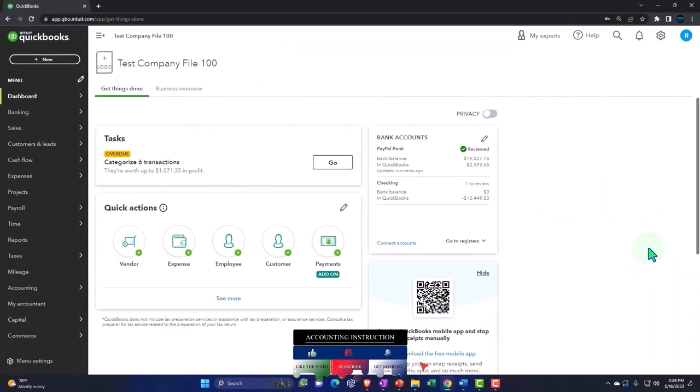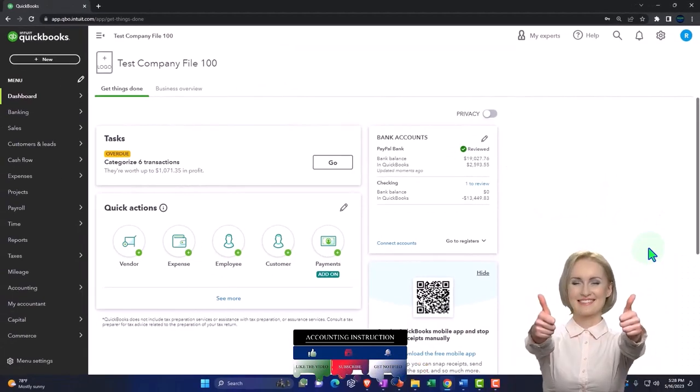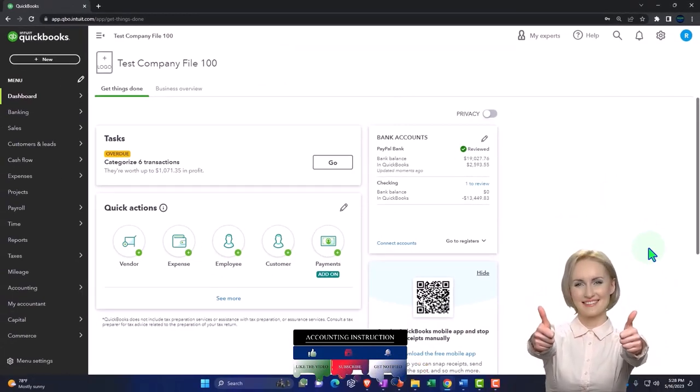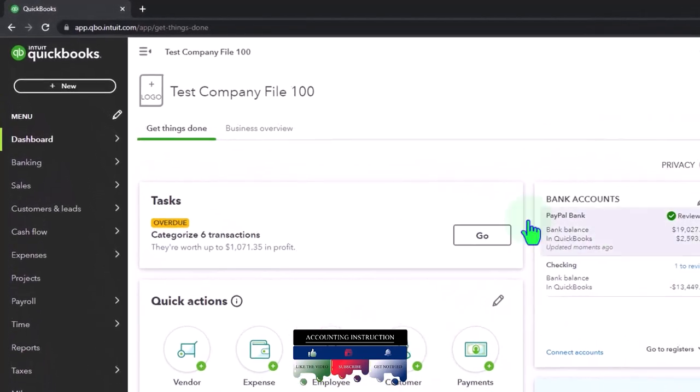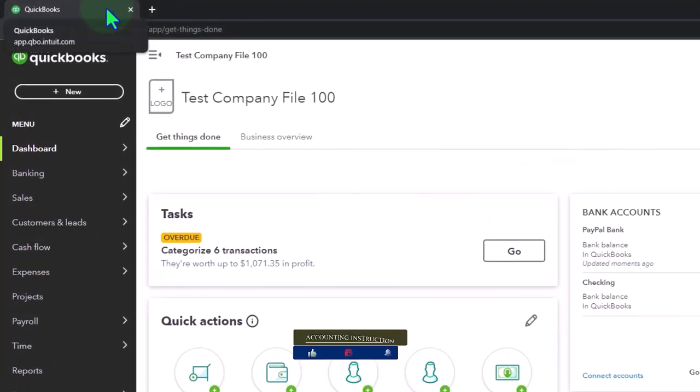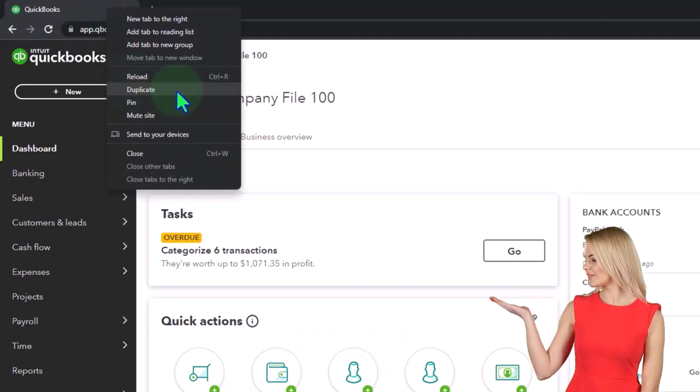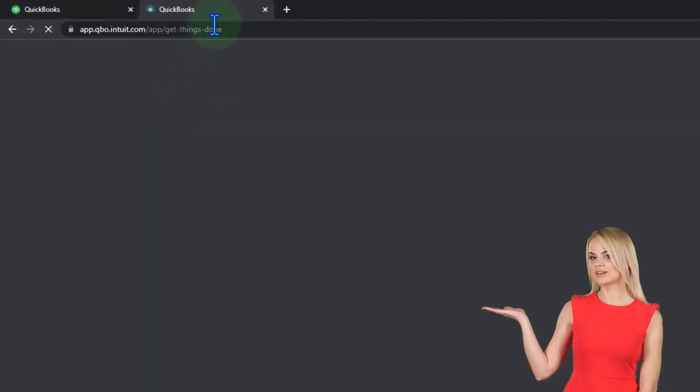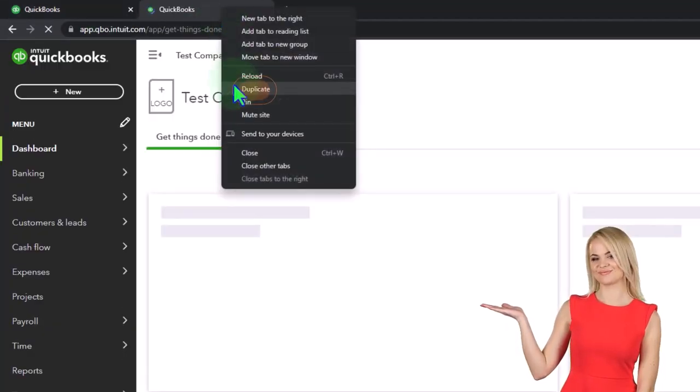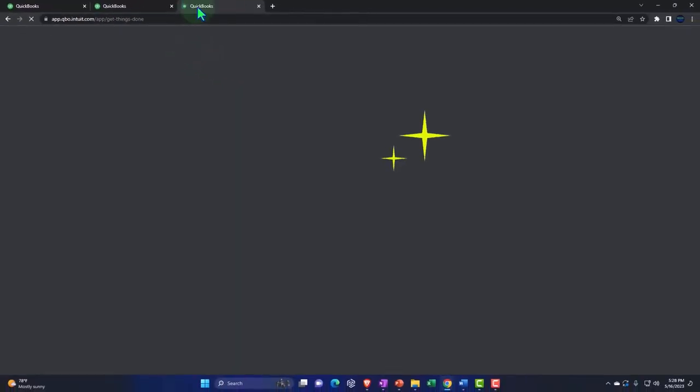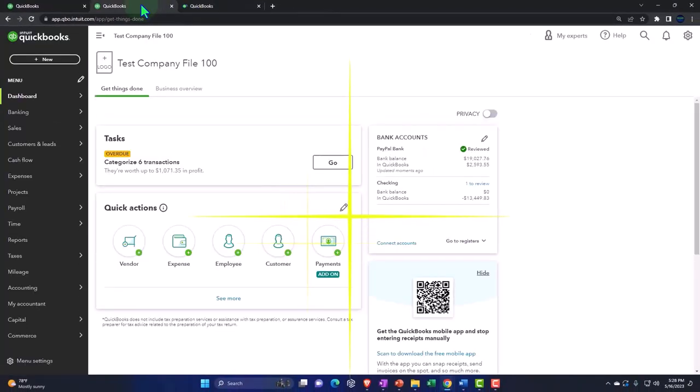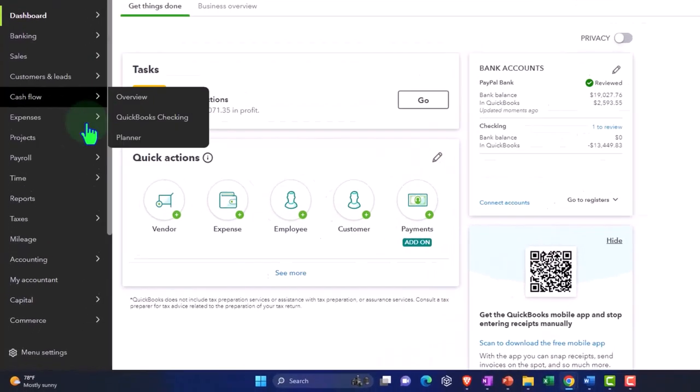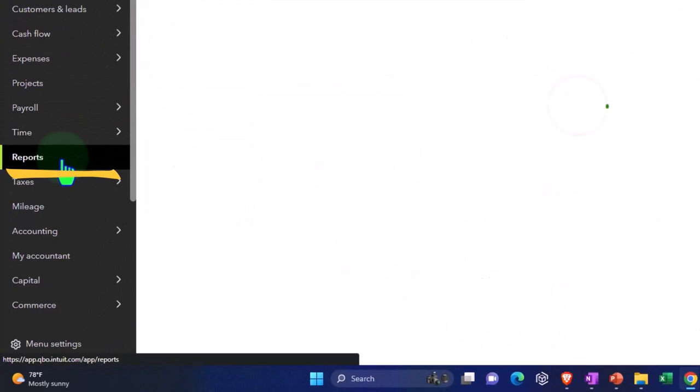We're going to duplicate some tabs to put our major financial statement reports in, that being the balance sheet and income statement, which we will do basically every time. Right-click on the tab up top to duplicate it. Right-clicking on the duplicated tab to duplicate it. As the one to the right is thinking, I'm going to tab to the middle. Go to the reports on the left-hand side.